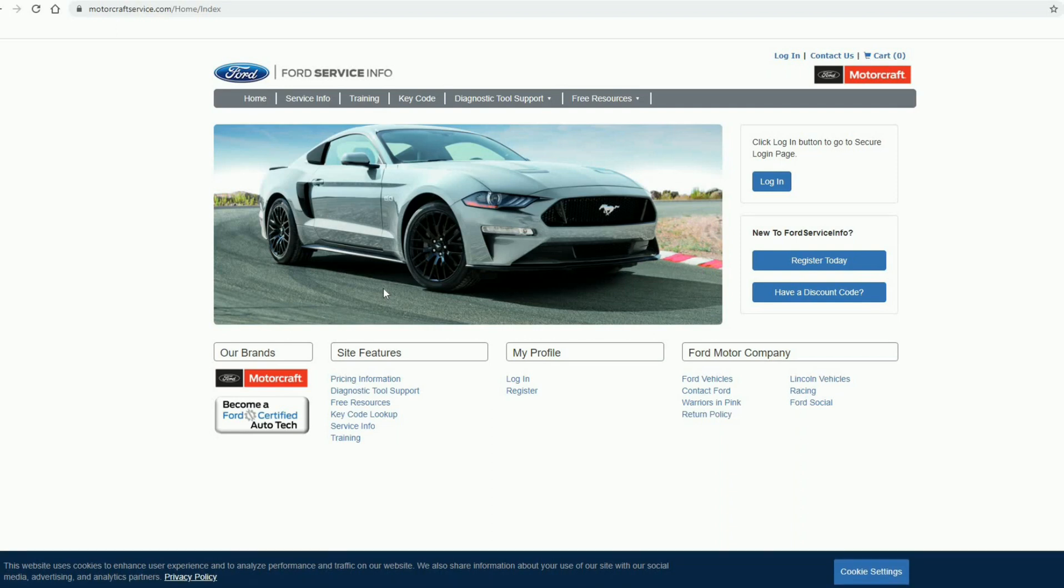Alright, so here on the bottom, let's get rid of this bottom thing first. Right here you see free resources, click here.